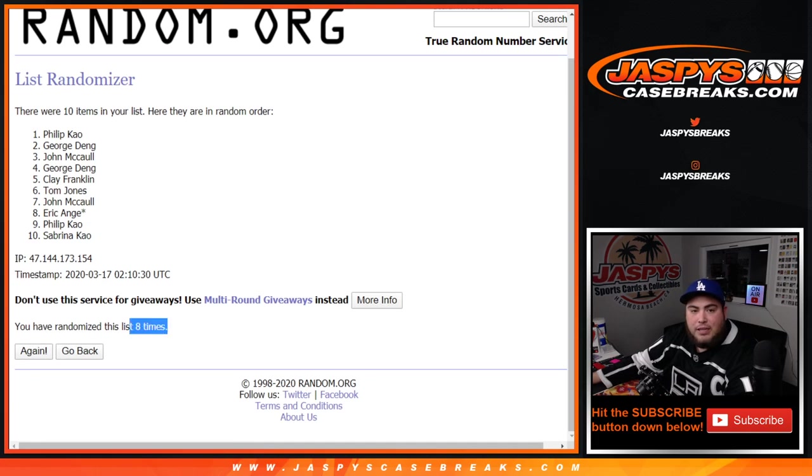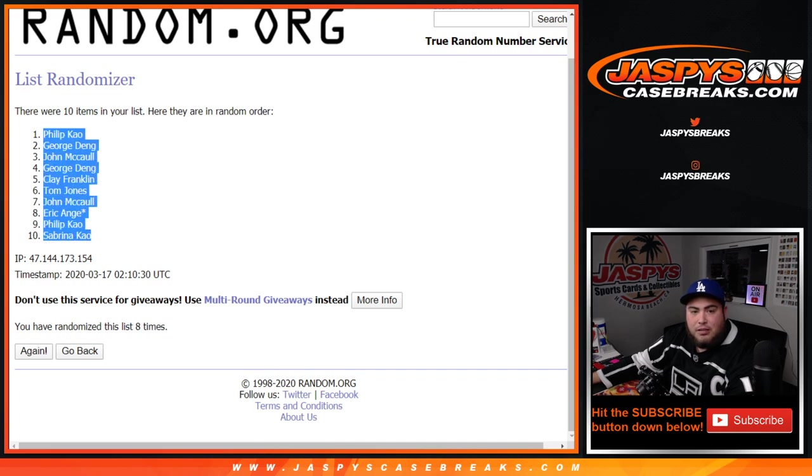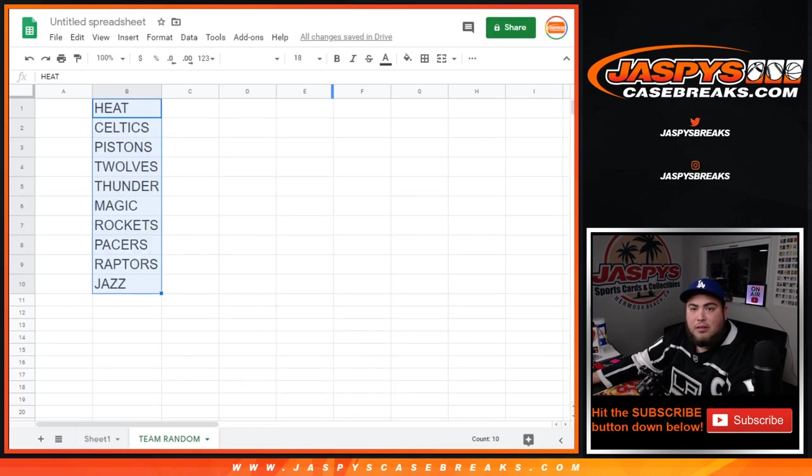8 times, Phillip down to Sabrina. Here you go.